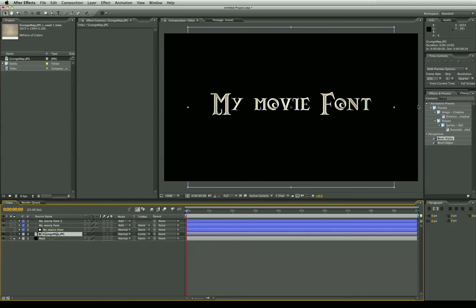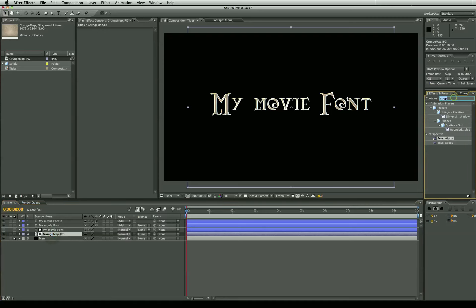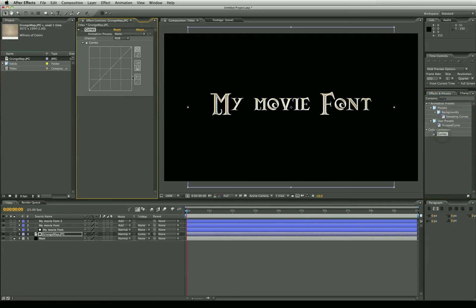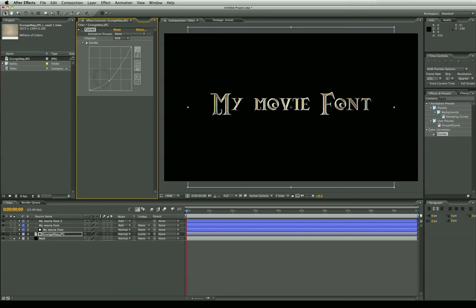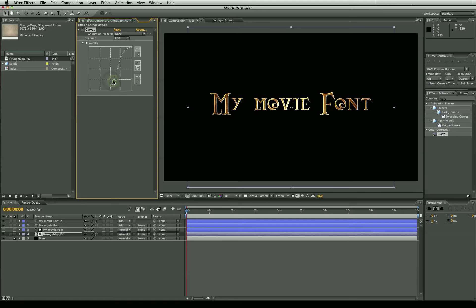Now the next thing we're going to do is actually crush the grunge map a lot because it's a little bit too light and undetailed. We're just going to pull that down and pull that up. You know your typical S curve. We want a lot of contrast with this.